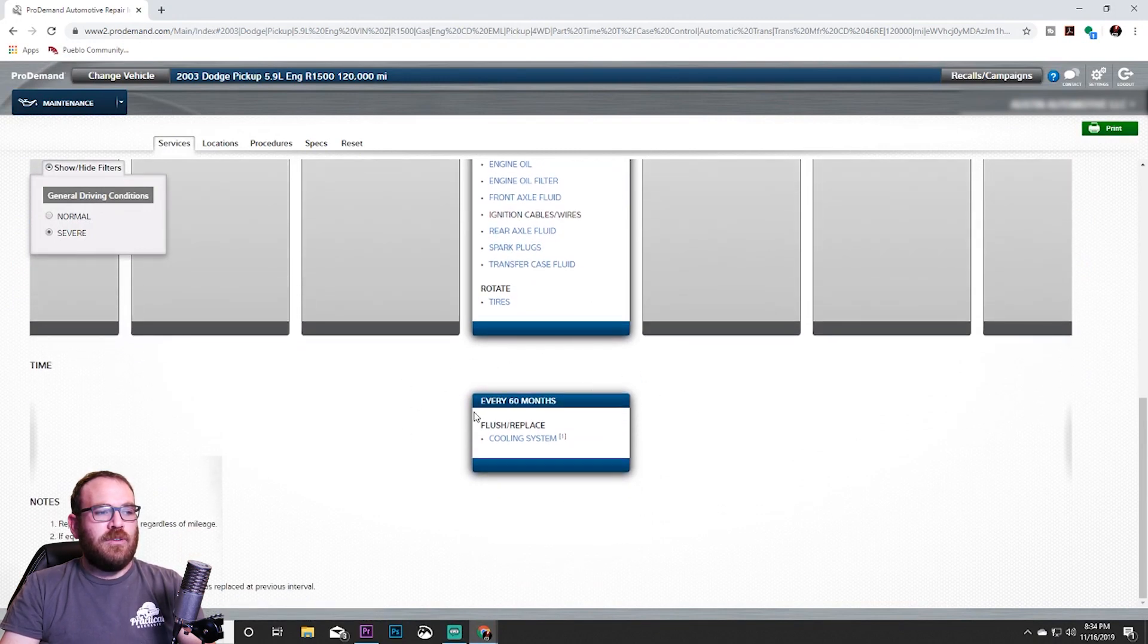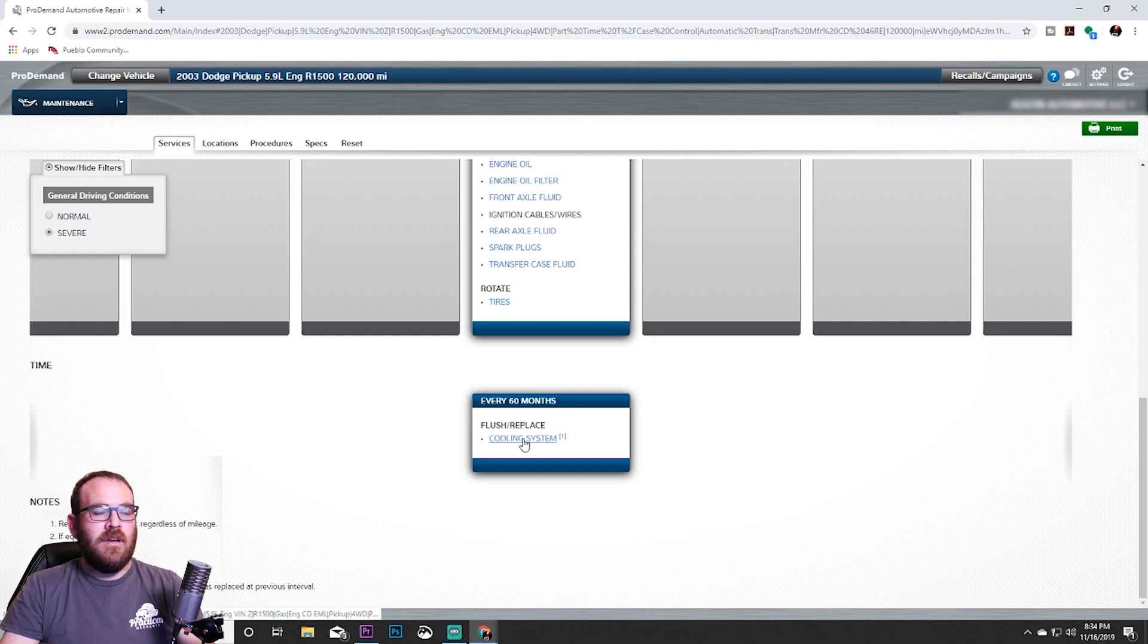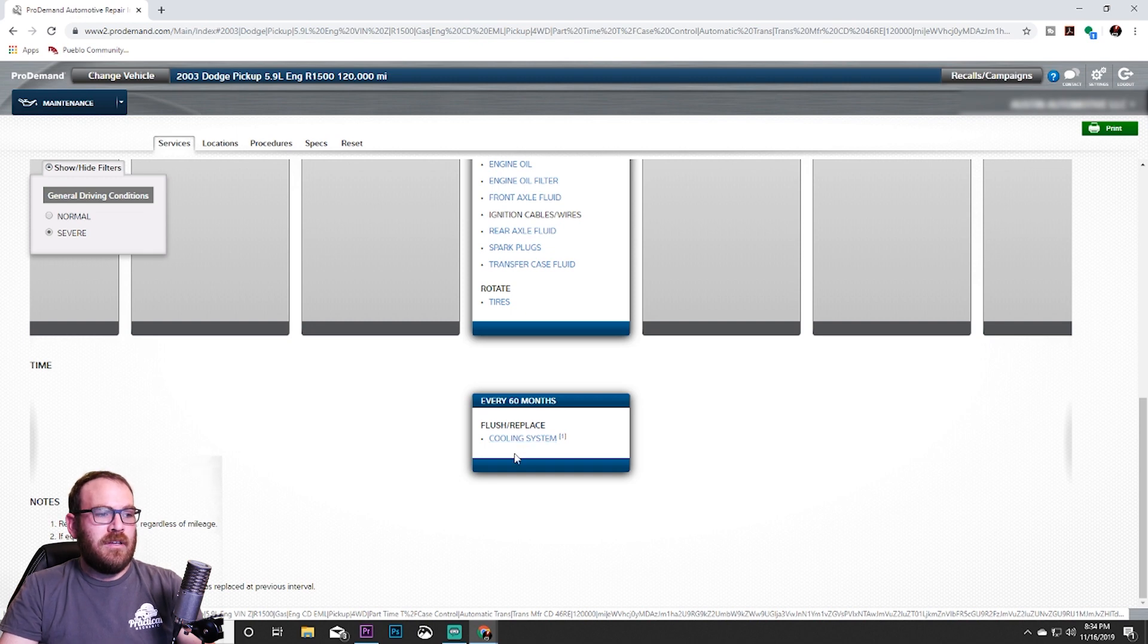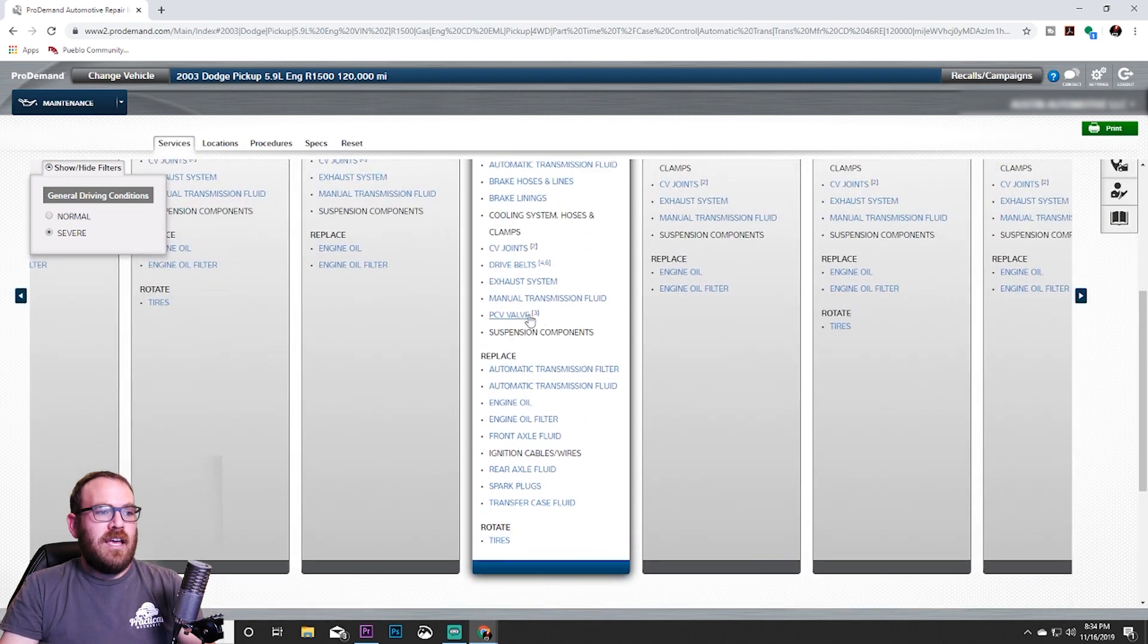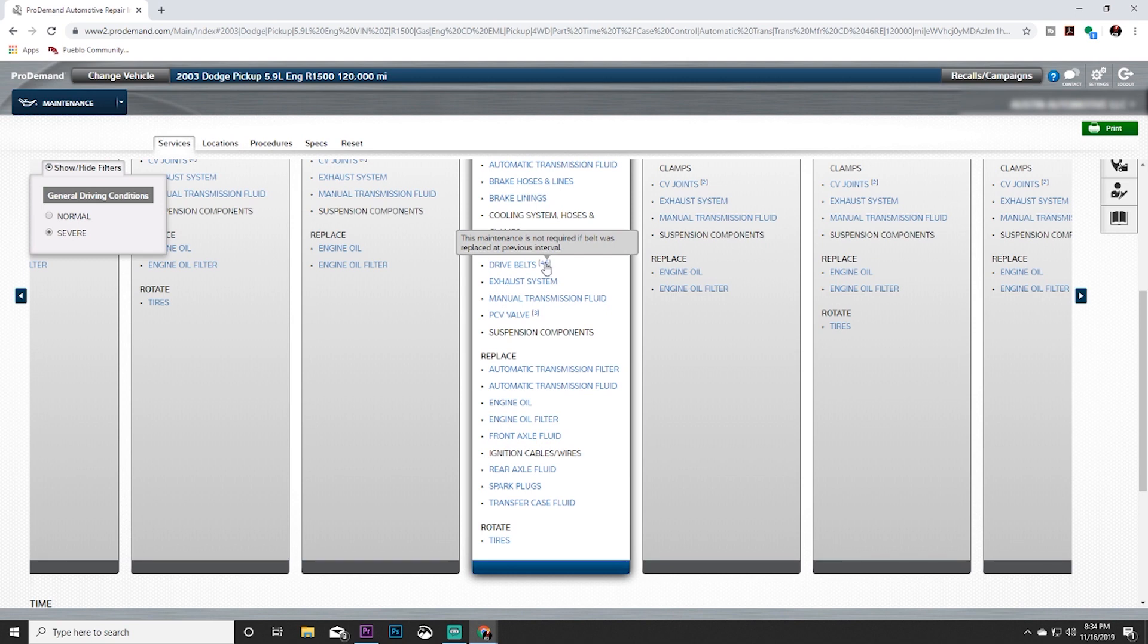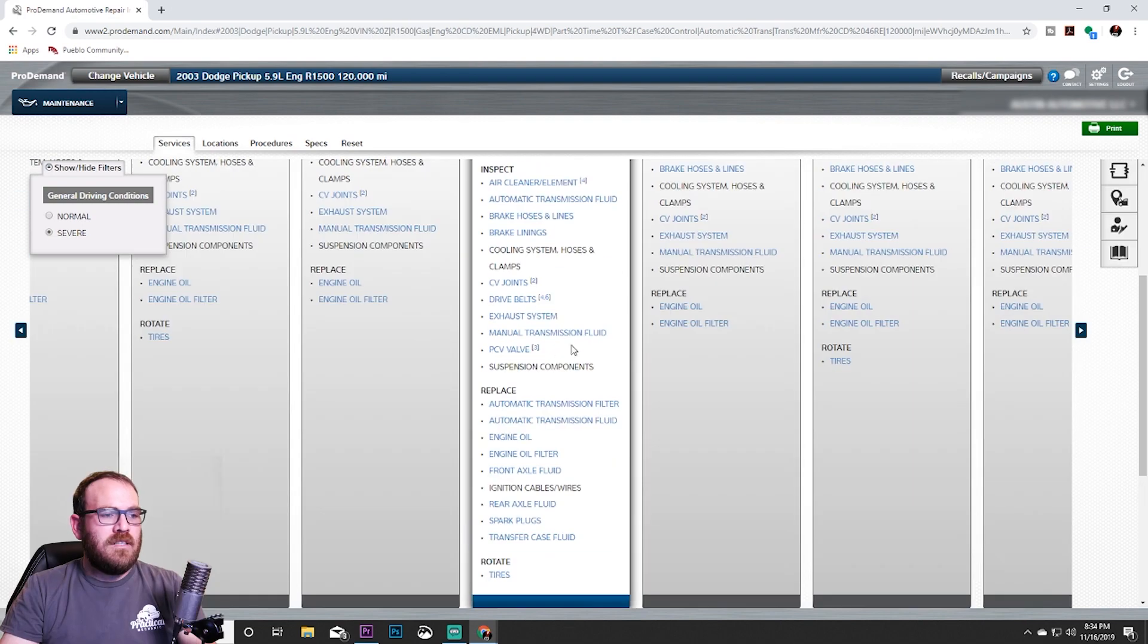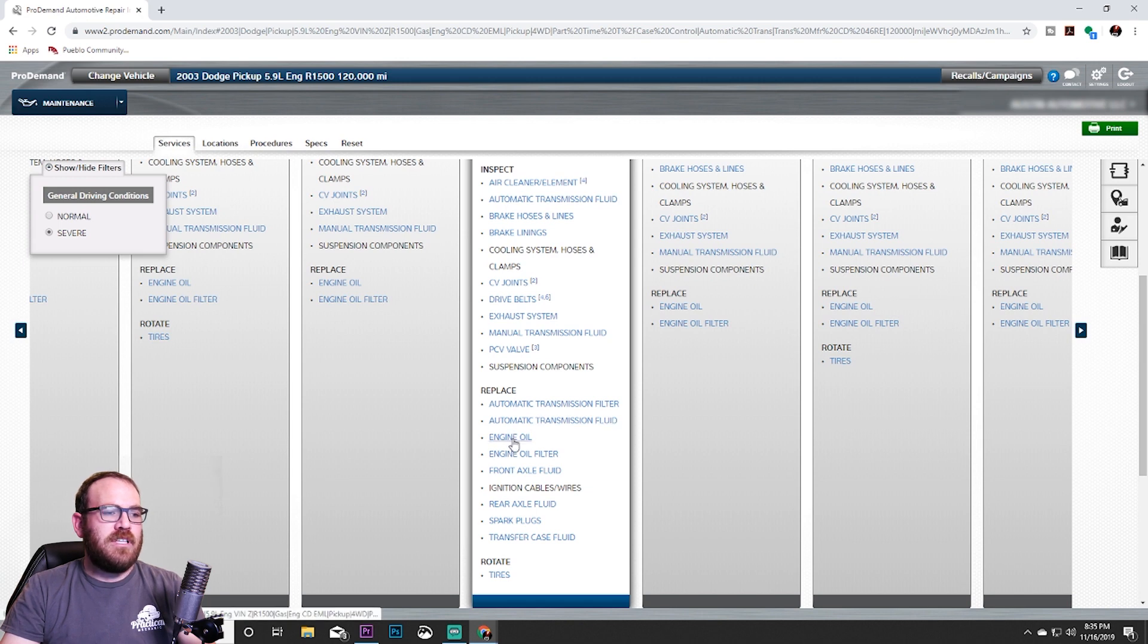If we scroll down a little bit further, there are some items that are based on time. So every 60 months or five years, we are going to flush or replace the cooling system, which means the antifreeze on the vehicle needs to be exchanged. Then if we see a little tiny number up here, that means there is a note down below. It looks like if you hover over, it'll give you the note, but if you need to see them, they're down here at the bottom.